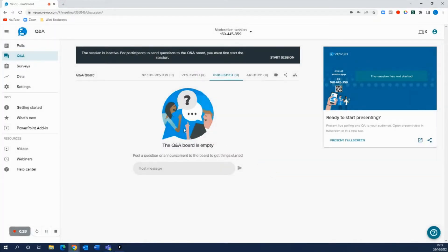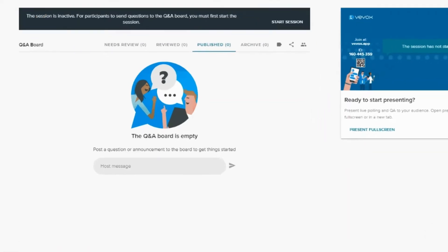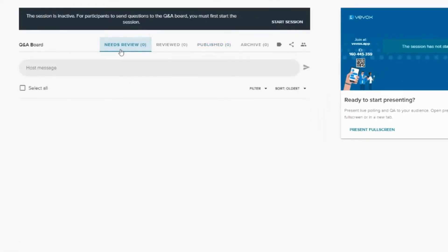From here you'll see two new buckets appear: needs review and reviewed. Let's go into a little bit more detail of what these mean exactly. The needs review tab is where all new messages will appear when sent in by participants. This is the first step of the review process where you decide what to do with this new message.